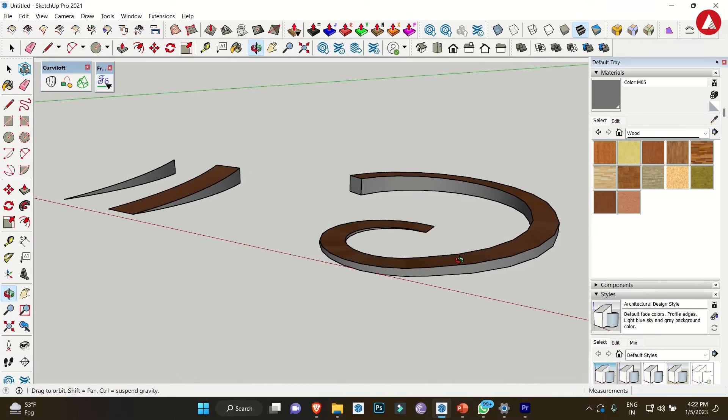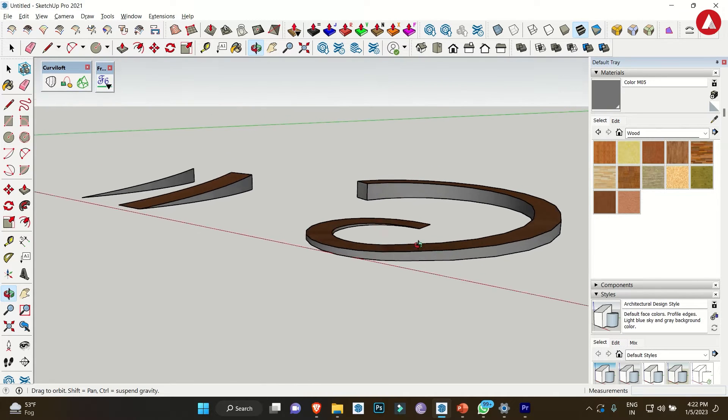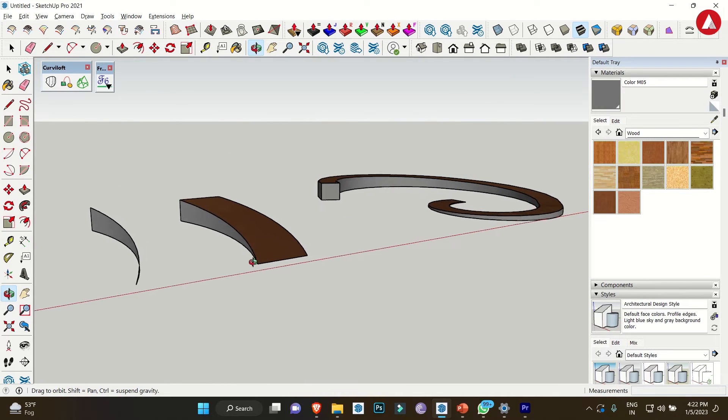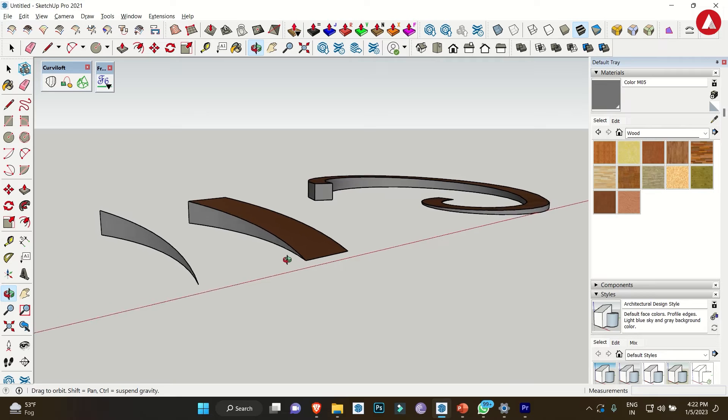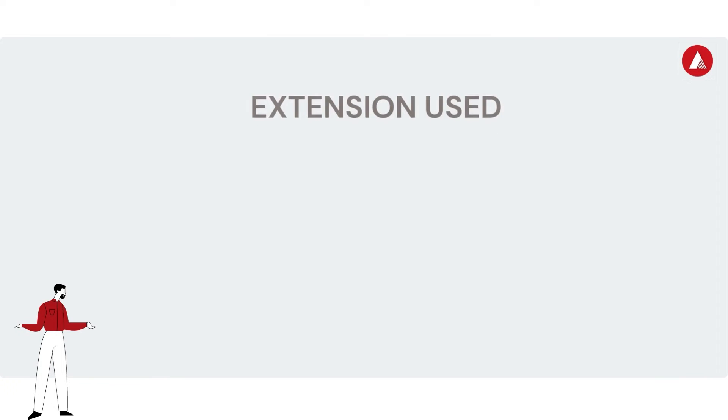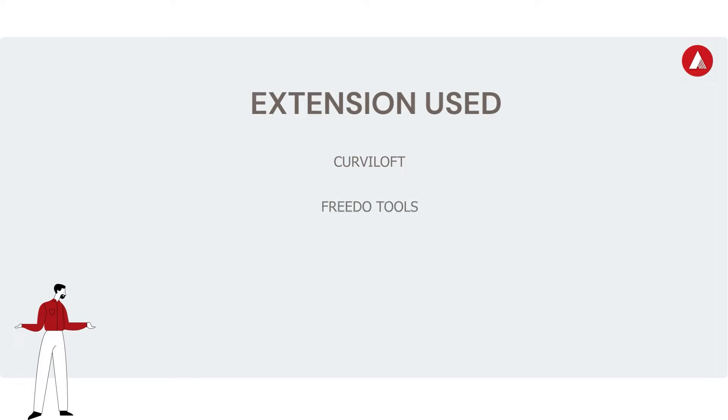Hello everybody, welcome back to the channel. Today we are going to make curved ramps. For that we need two extensions: first one is Curvy Loft and second we are using Freedom Tools. Download links are attached in the description below. Let's get started.